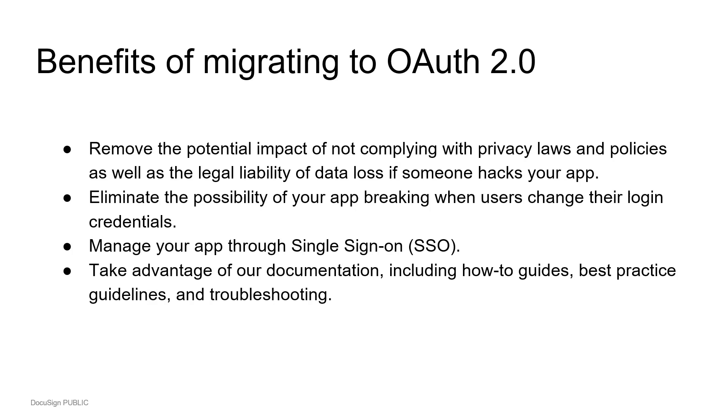Because we've deprecated legacy authentication, we no longer document it. When you move to OAuth, you'll be able to take advantage of our documentation, including how-to guides, best practice guidelines, and troubleshooting.